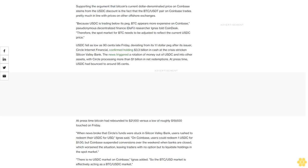When news broke that Circle's funds were stuck in Silicon Valley Bank, users rushed to redeem their USDC for USD. Ignis said on Coinbase, users could redeem one USDC for one dollar, but Coinbase suspended conversions over the weekend when banks are closed, which worsened the situation, leaving traders with no option but to liquidate holdings in the spot market.